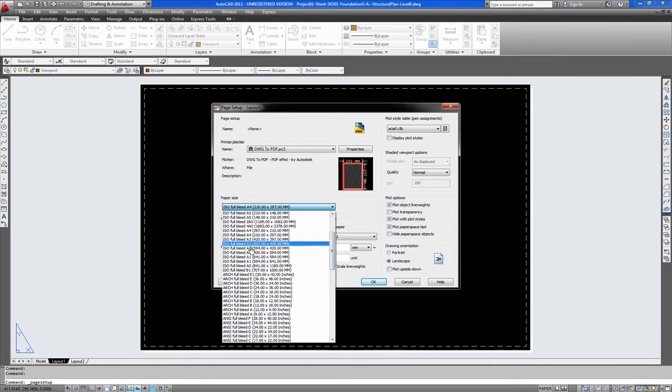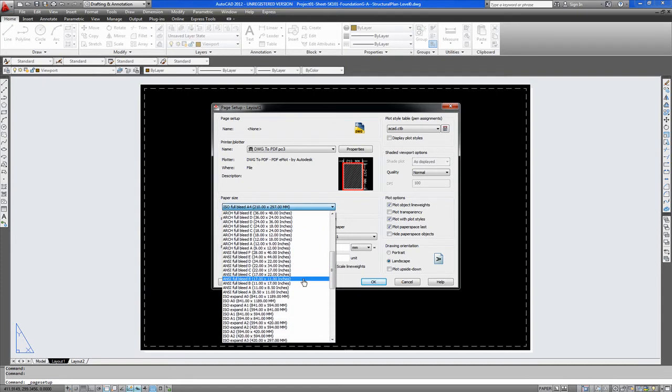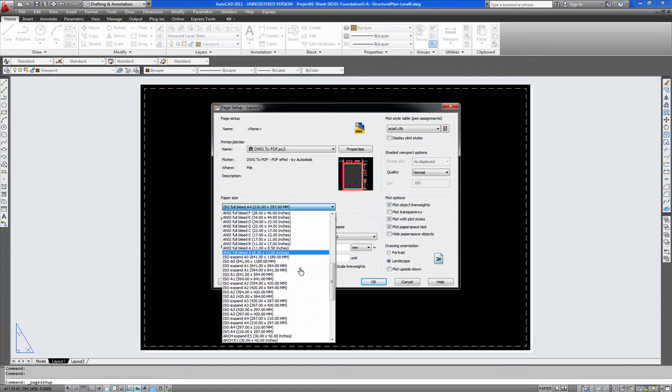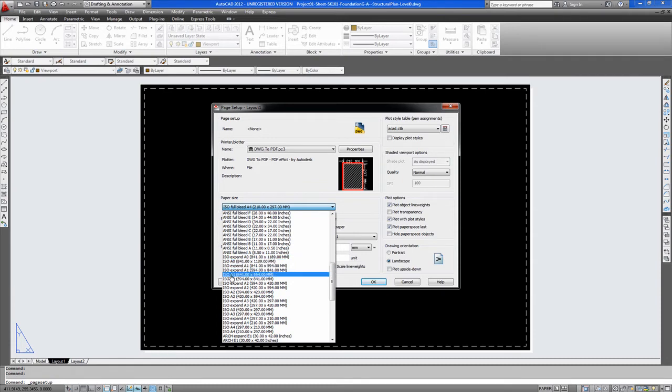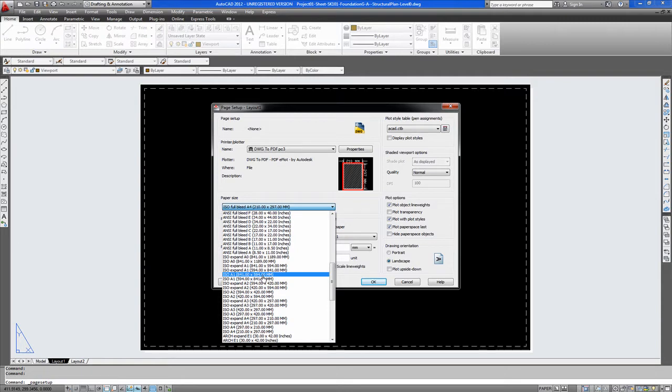You don't want the full bleed. So if you scroll down you will see it now. There you have the ISO A0 and ISO A1. This one is portrait and this one is landscape. So it is a landscape print so you will select this.